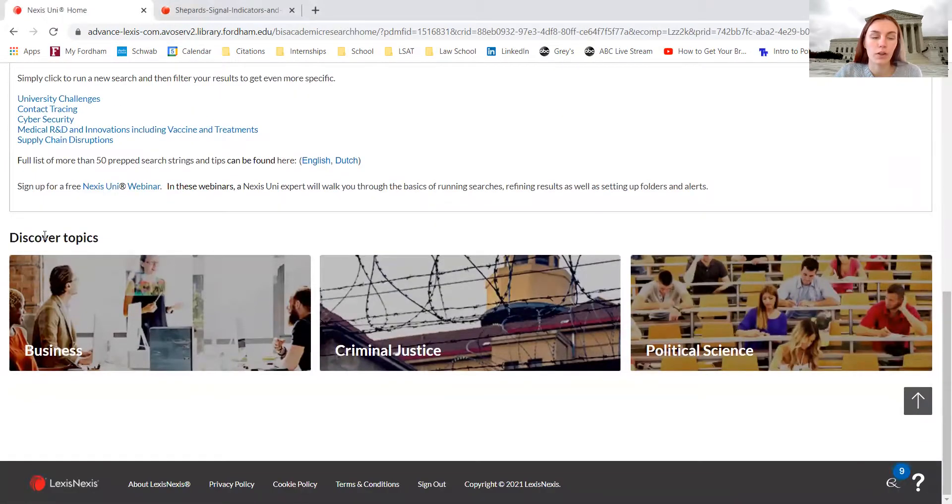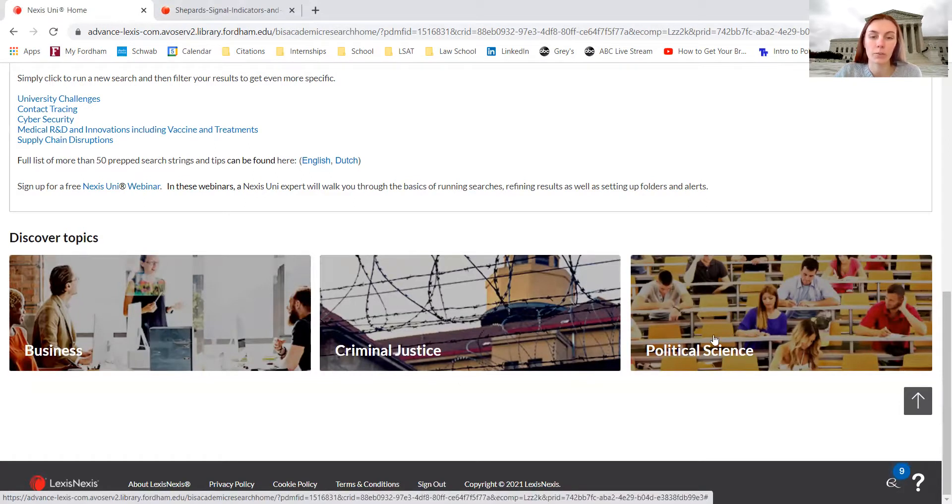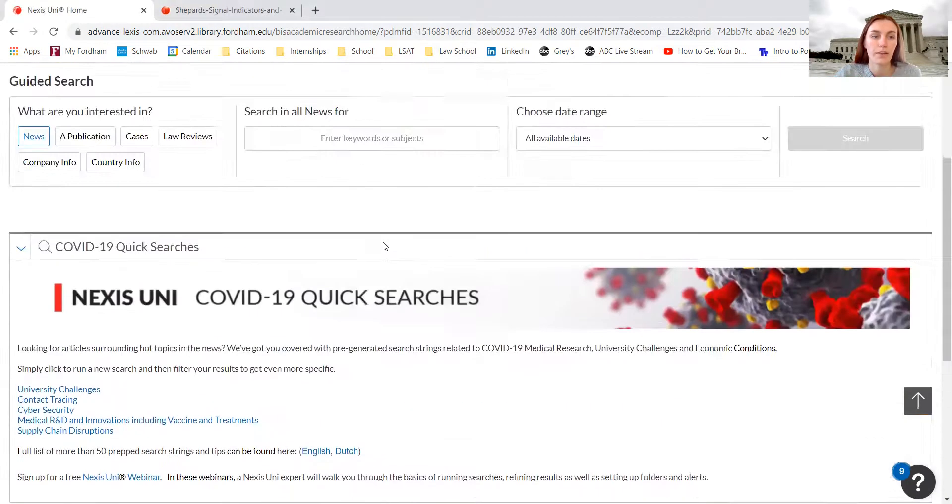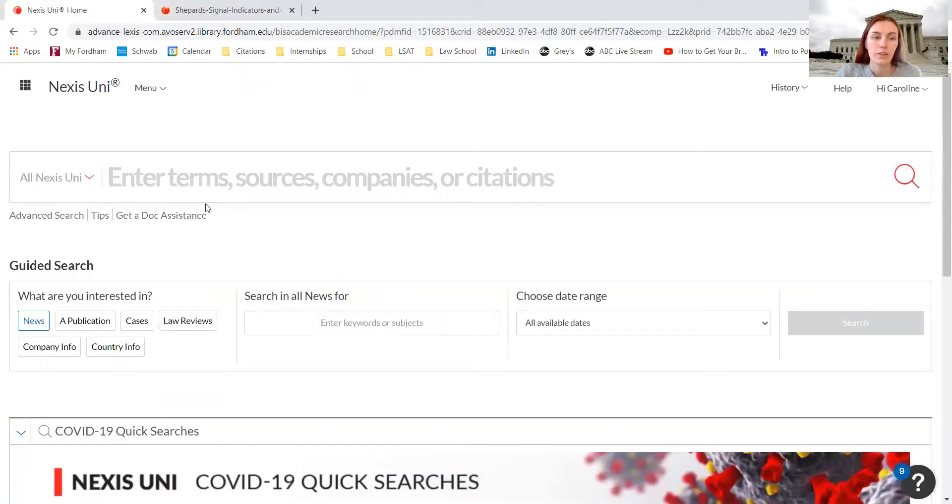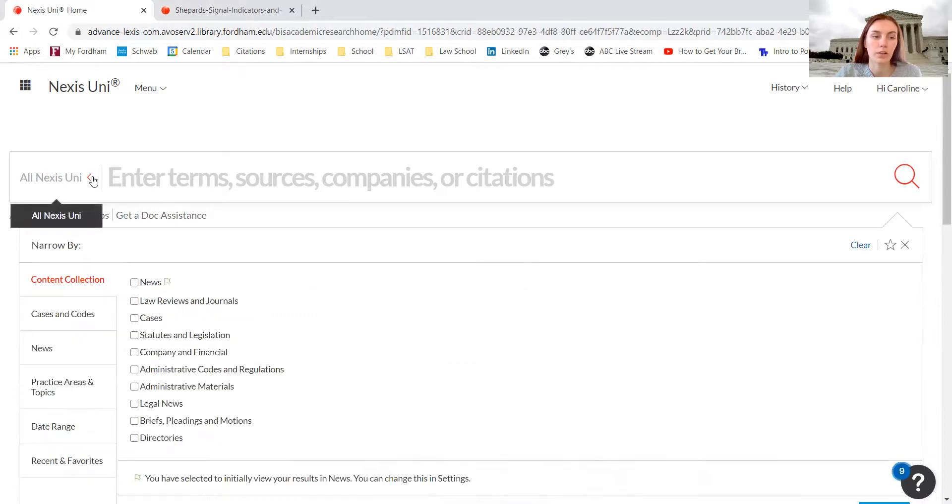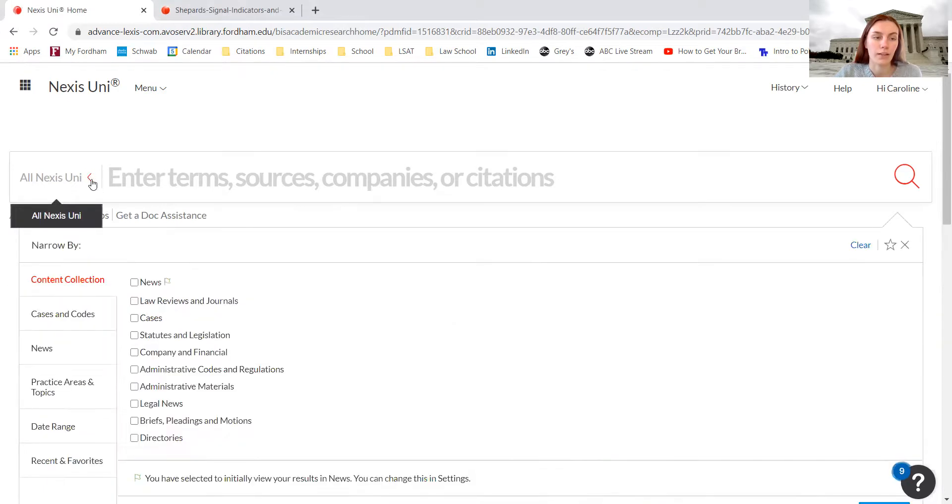If we scroll down, you can also use this discover topics area to conduct research regarding business, criminal justice, or political science in general. Scrolling back up to conduct research using Nexus Uni, you use the search bar and you can also use the advanced search by clicking the little arrow on the left hand side of the screen.